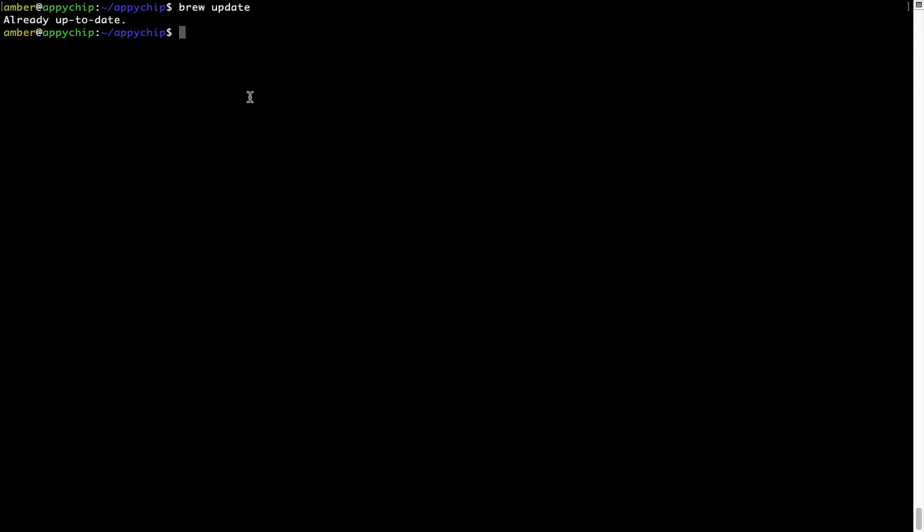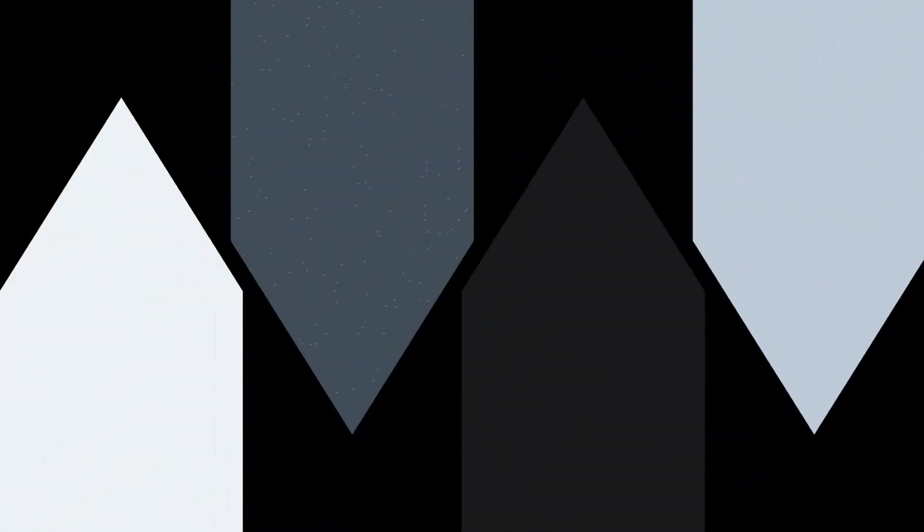Now to install the app, let's run the brew install command. Mind you, if during installation, if you're prompted to enter a password, enter your Mac user's password to continue.